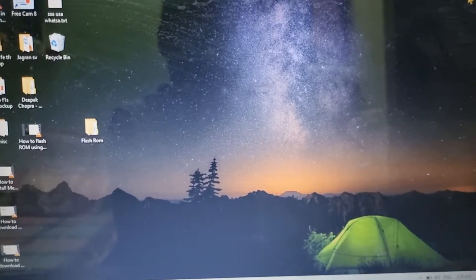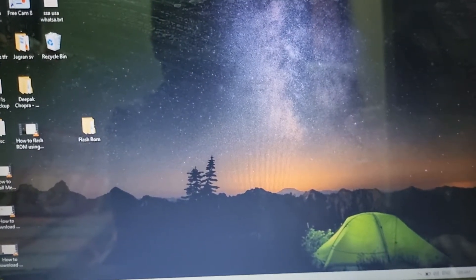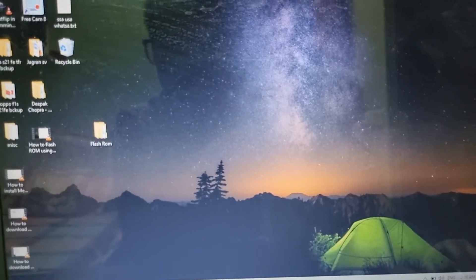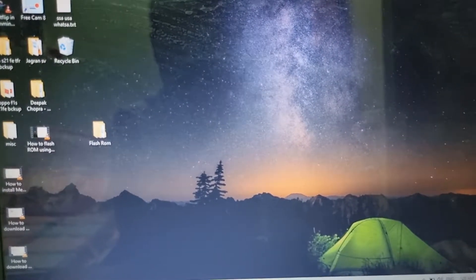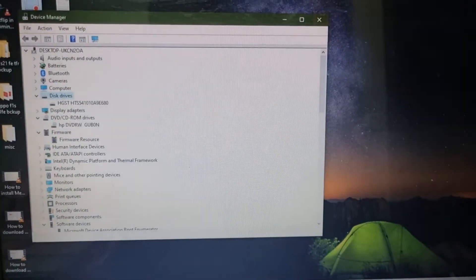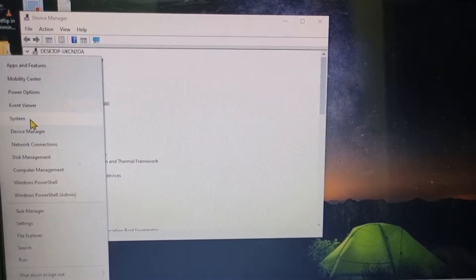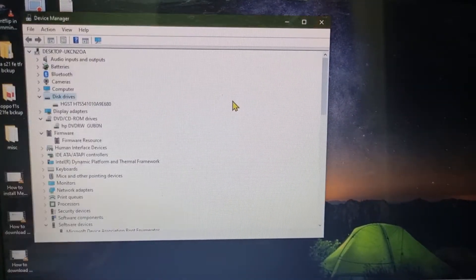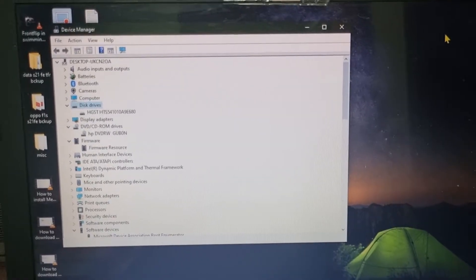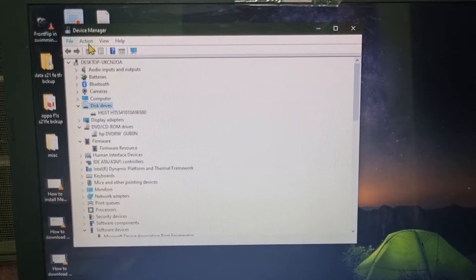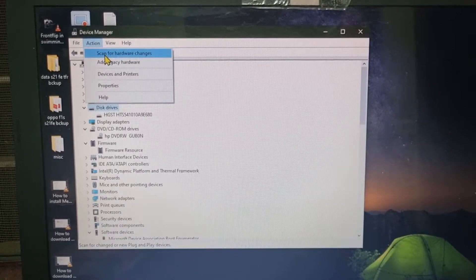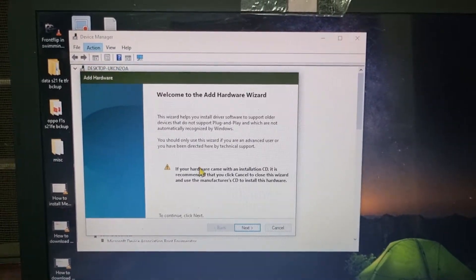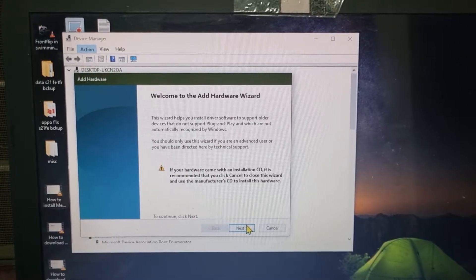After that, you need to go to your Device Manager. Here you can either right click and go to Device Manager. After that, click on Action, then go to Add Legacy Hardware, click on Next.